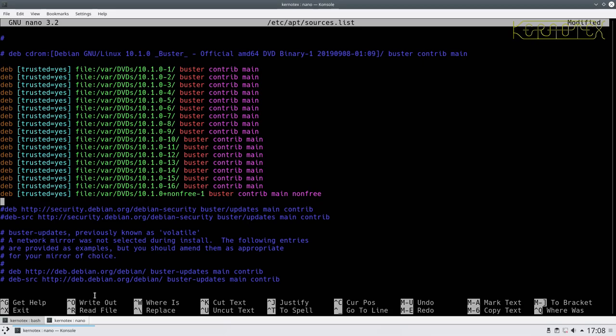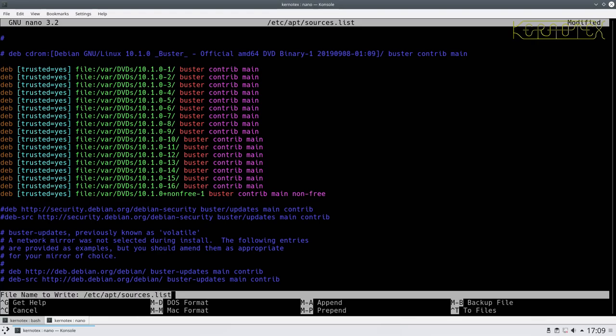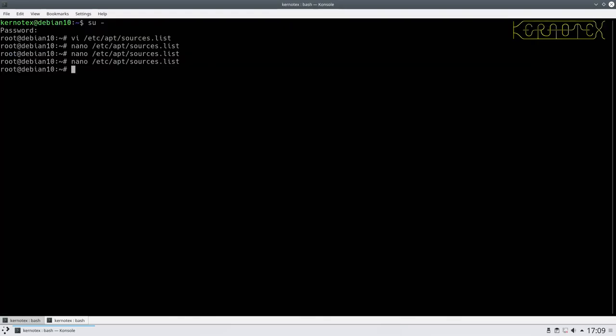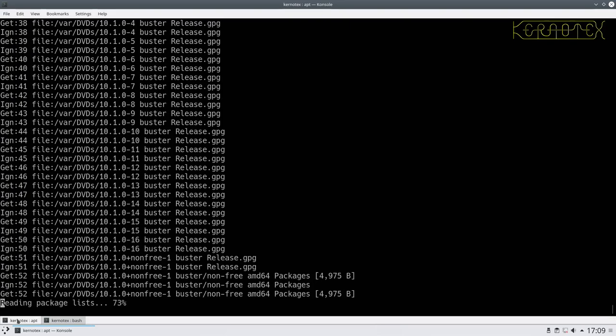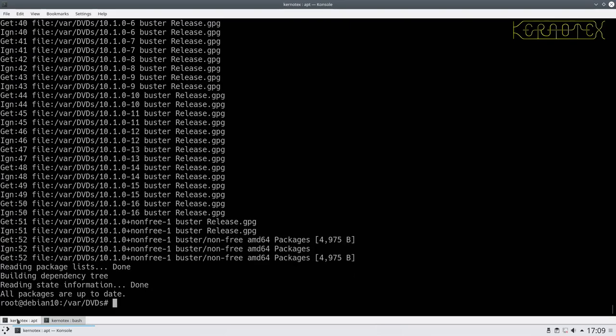Yeah, what it is, I've misspelled non-free as it suggested. I didn't see it. This should be non-dash-free. So if I quit that and then go back and do an update. Apps update. This should now work without any errors. Yep, and it has done. So that's why that non-free was not working.